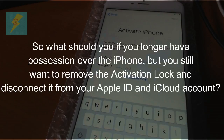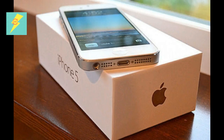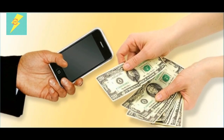So what should you do if you no longer have possession of the iPhone but still want to remove the Activation Lock and disconnect it from your Apple ID and iCloud account? Or what should you do if you bought an iPhone from someone else and it has an Activation Lock attached to their Apple ID?